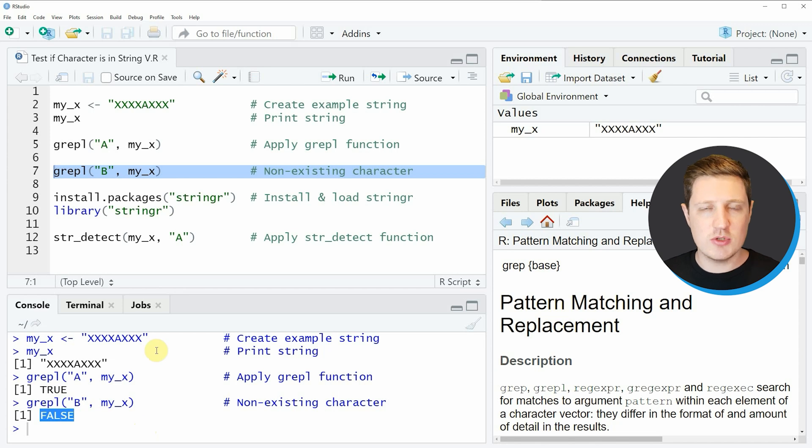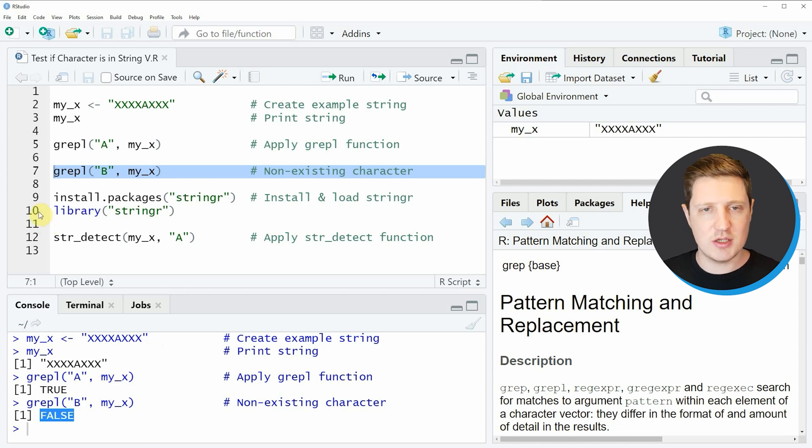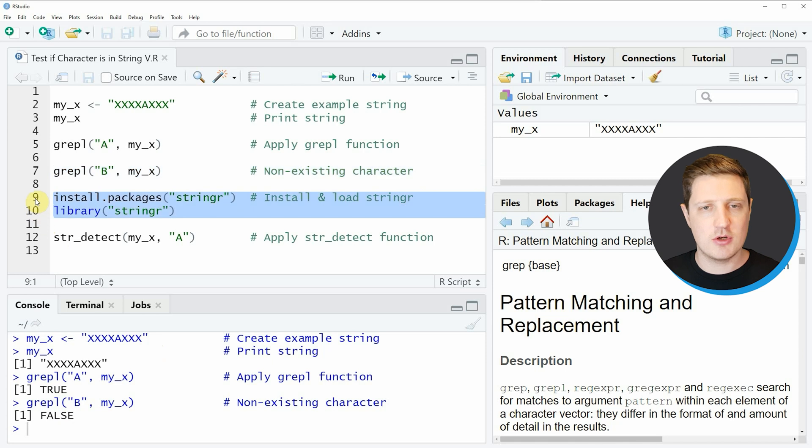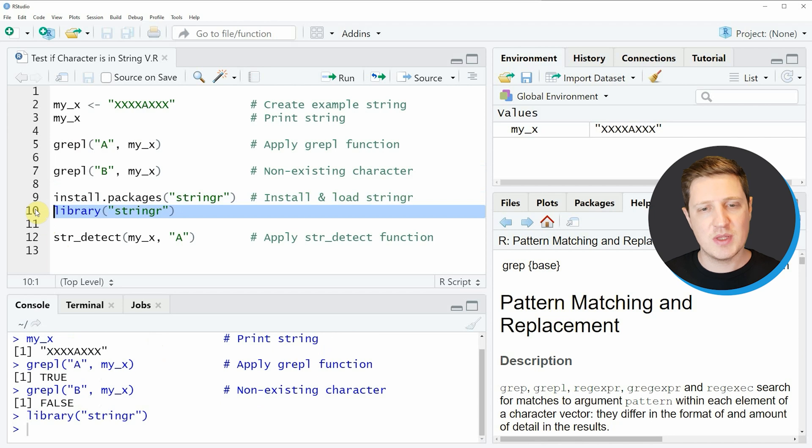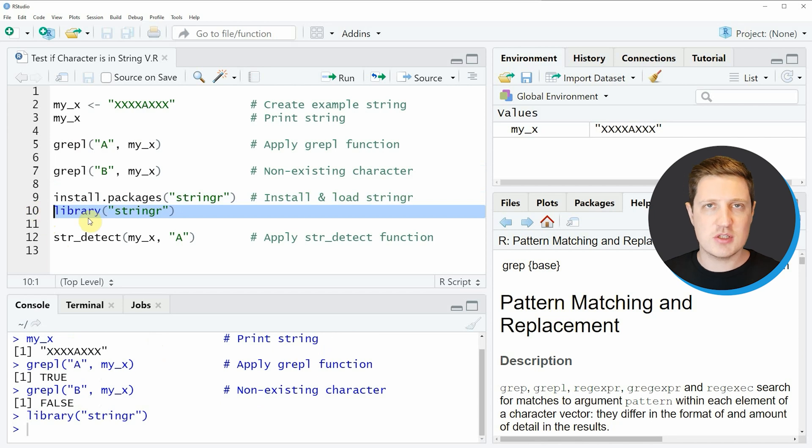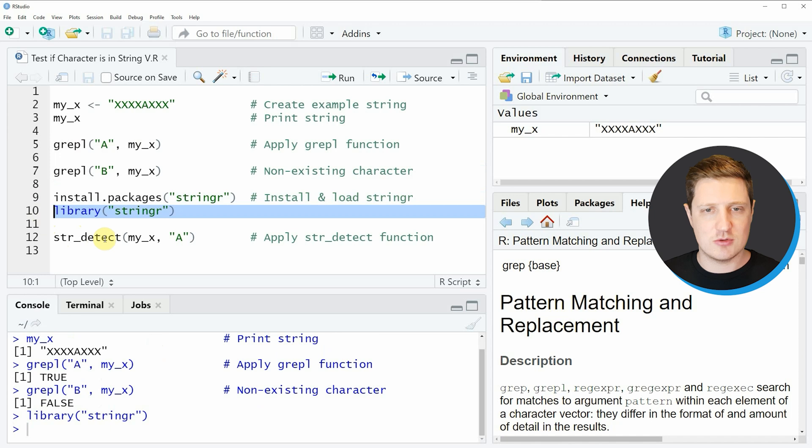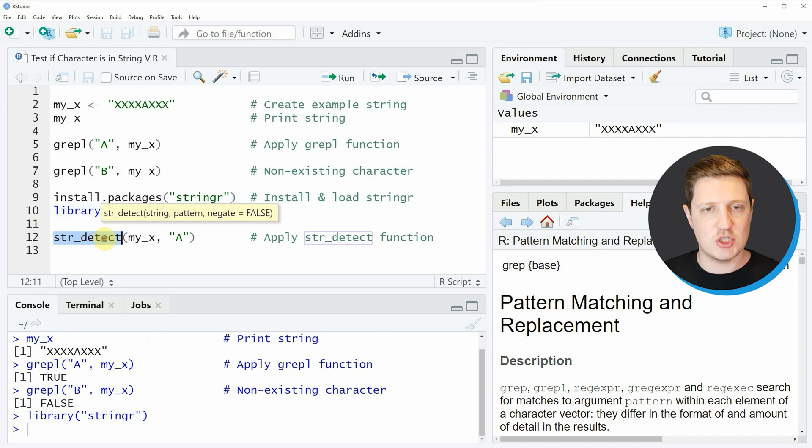If we want to use the stringr package, we first need to install and load the package as you can see in lines 9 and 10. I've installed the package already so I'm just going to load it with line 10. After running this line we can use the functions of the stringr package such as the str_detect function in line 12.